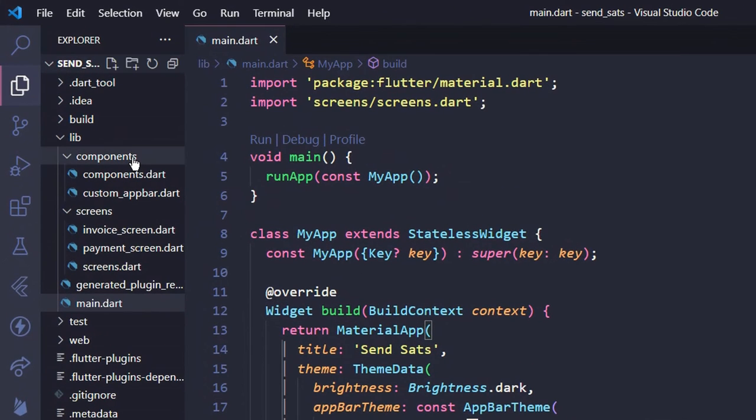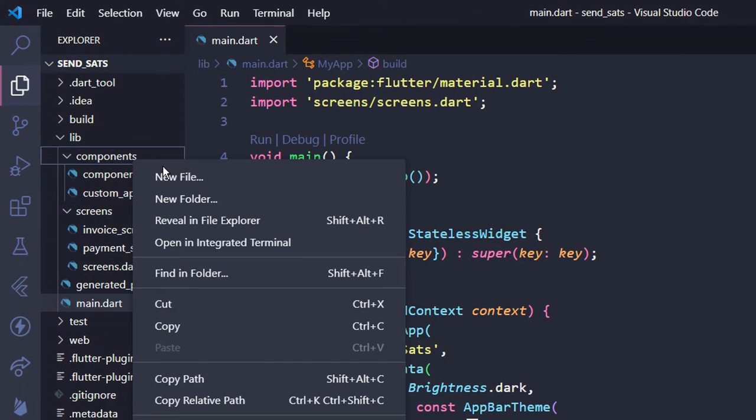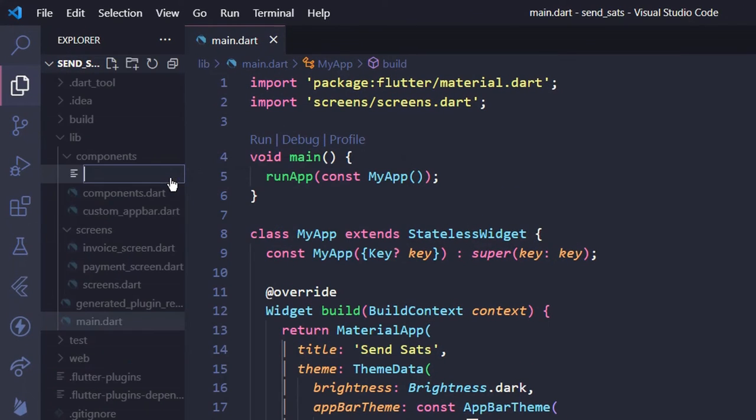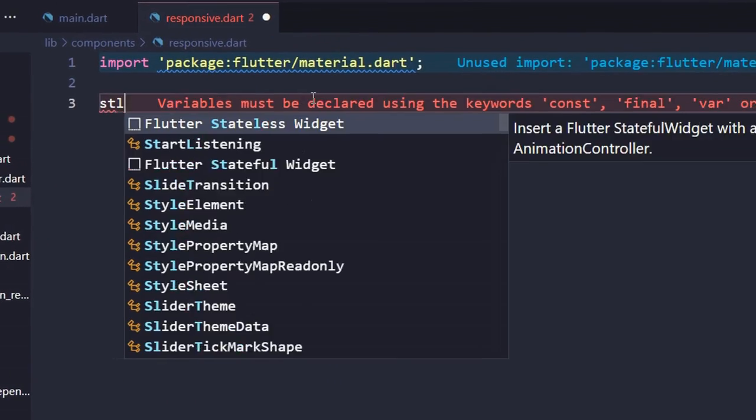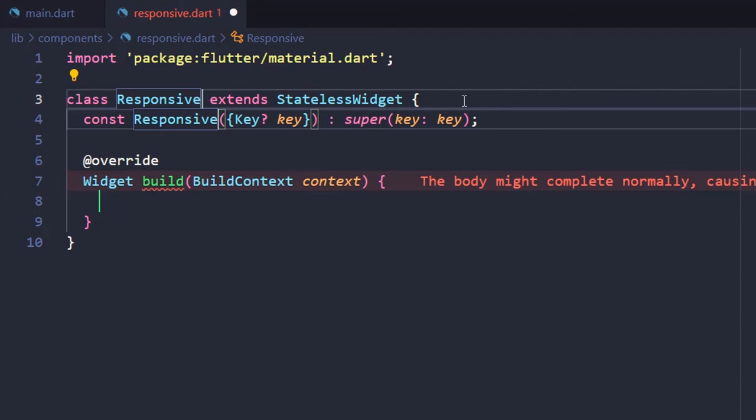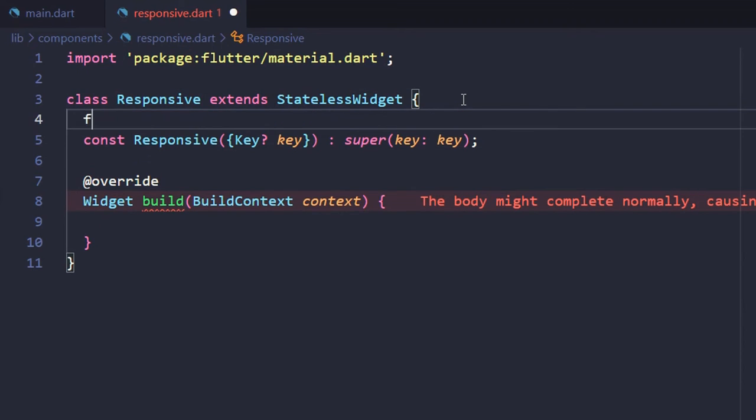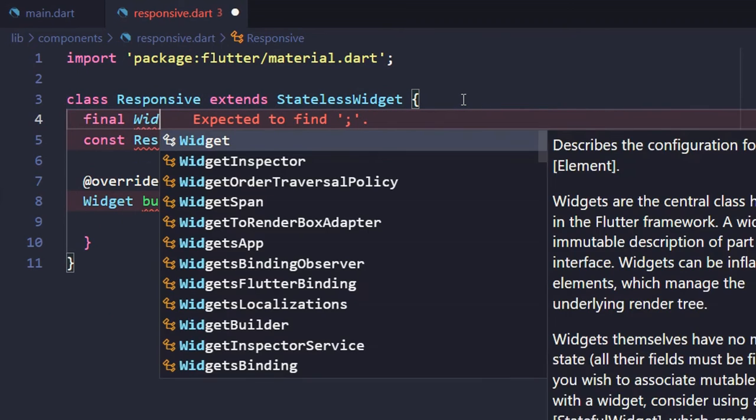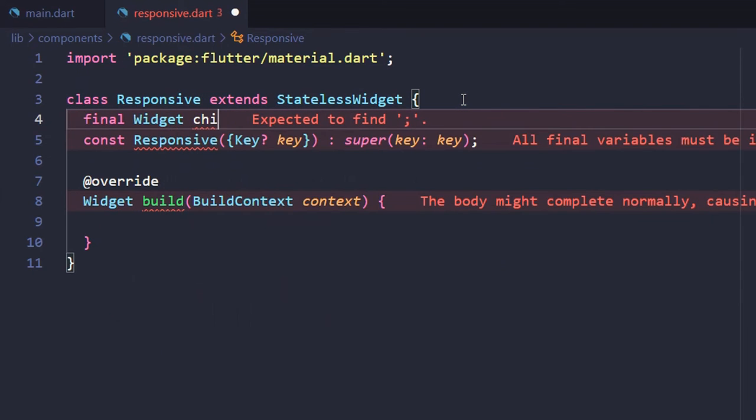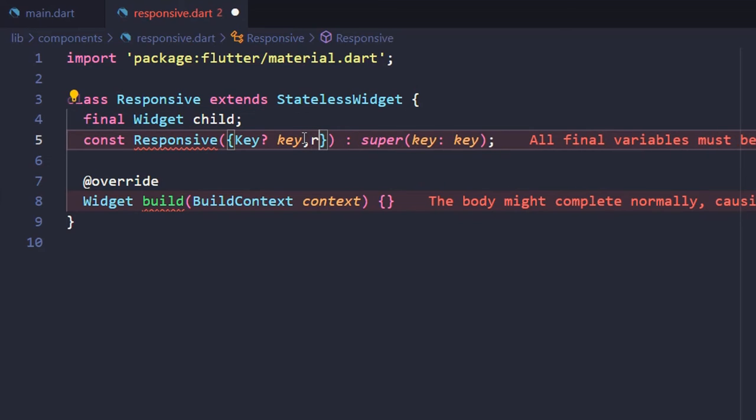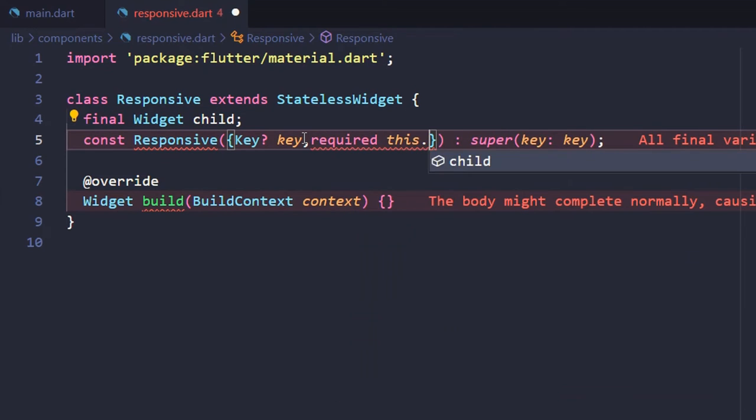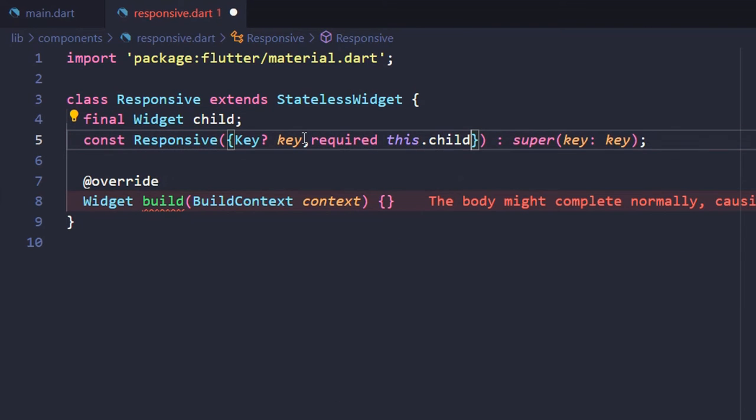Creating a new file inside of the Components folder as Responsive.Dart and let's start writing the Responsive Layout logic. So we will first create a Stateless Responsive Widget class. Next we will create a child variable of type widget that we will pass from the Invoice and Payment screen in the upcoming lecture.